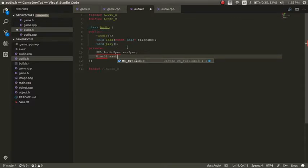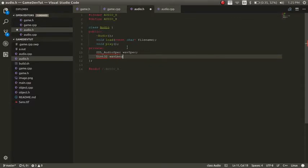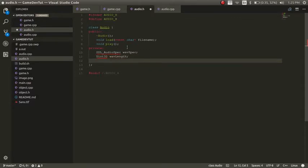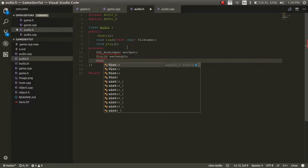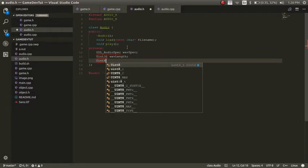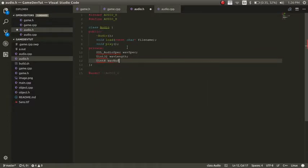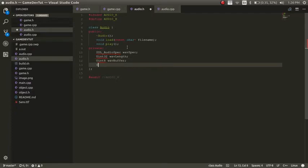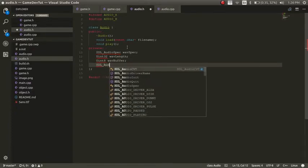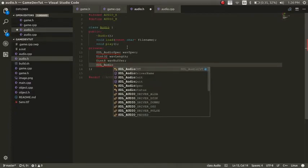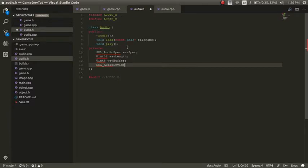I'm just going to call it wave length, and that'll be the length of the audio file. And then I'll have another integer, and this will be a UN8. It's going to be the buffer for the audio file. And then we'll have a device for our audio. And we'll call this device ID.